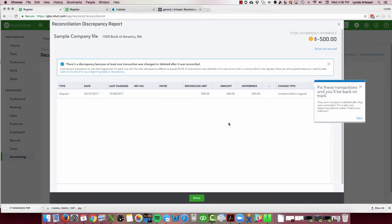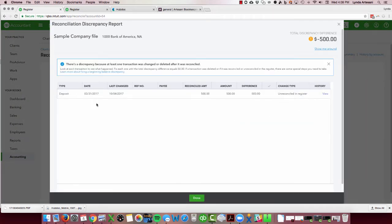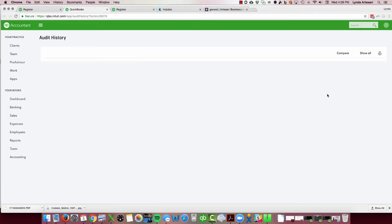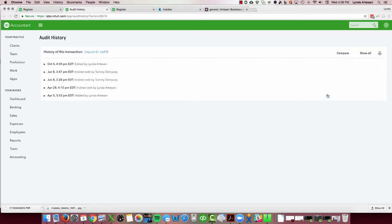The beginning balance is off by $500, so you'll come here and it says we'll help you fix it. And here's your report, your reconciliation discrepancy report. And here's the transaction that was changed, and it says it's been unreconciled in the register. And you can click to view it. It was a deposit on 3/31.